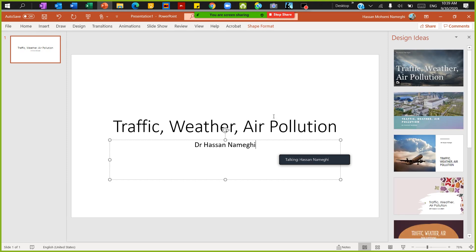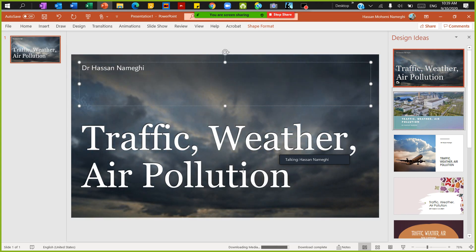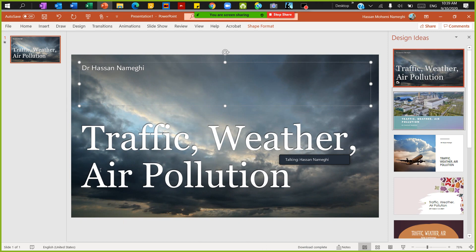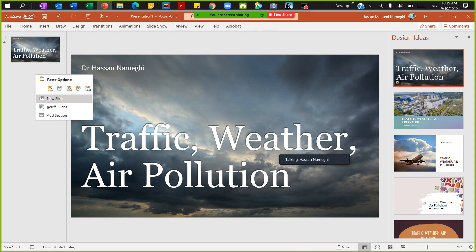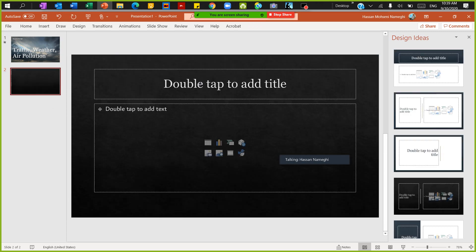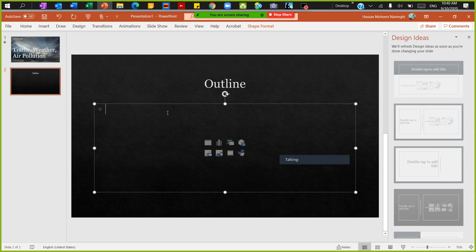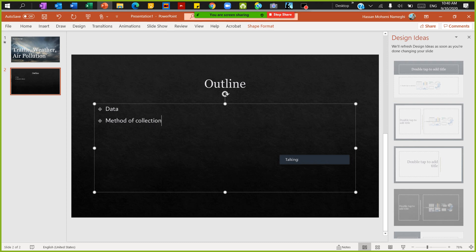We want to use a pivot chart to create a presentation. Look at this — traffic, weather, and air pollution. I want to find the relationship between these using the data. In your presentation you can have different slides. The first slide would be an outline: first, look into the data; second, the method of collection; then the results; and at the end, a conclusion.